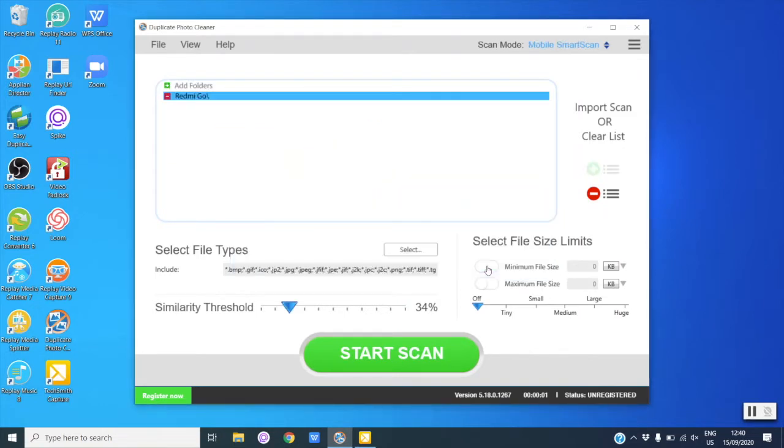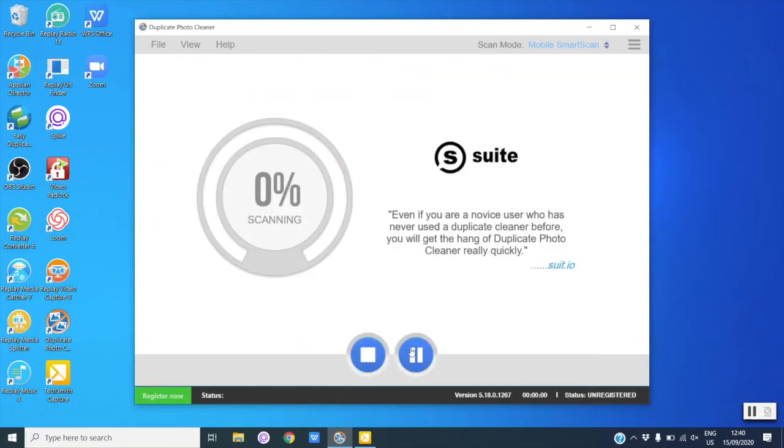As you can see, now the Mobile Smart Scan mode is chosen. Now click on the Start Scan button and wait for DPC to scan your phone.